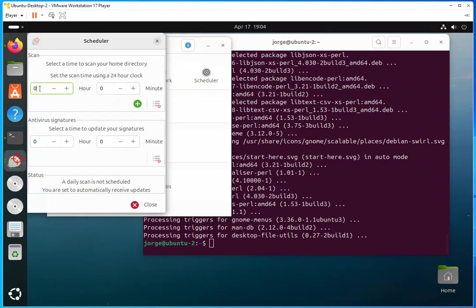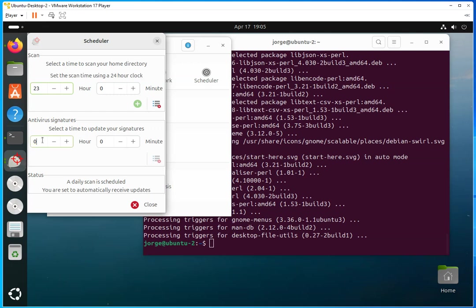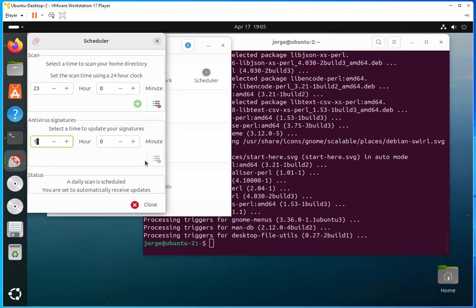And then the schedule, you can schedule to run the jobs at a predetermined time, right? And you can also update the antiviral signatures when you want to update the signatures, you could do it at 1 o'clock in the morning, I guess, or any time you would like to do that.